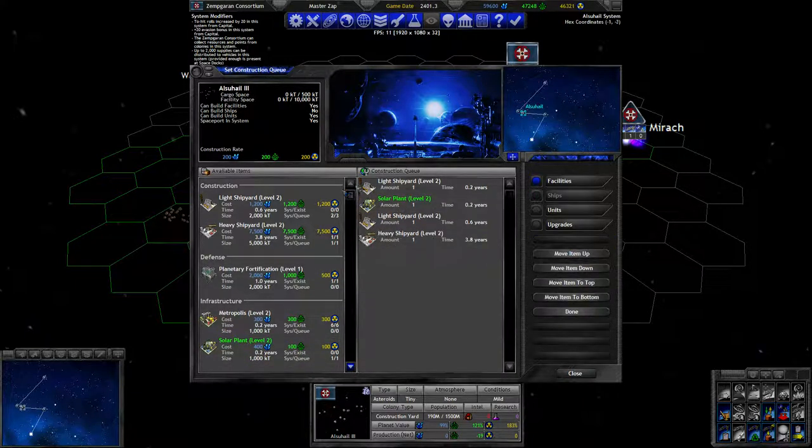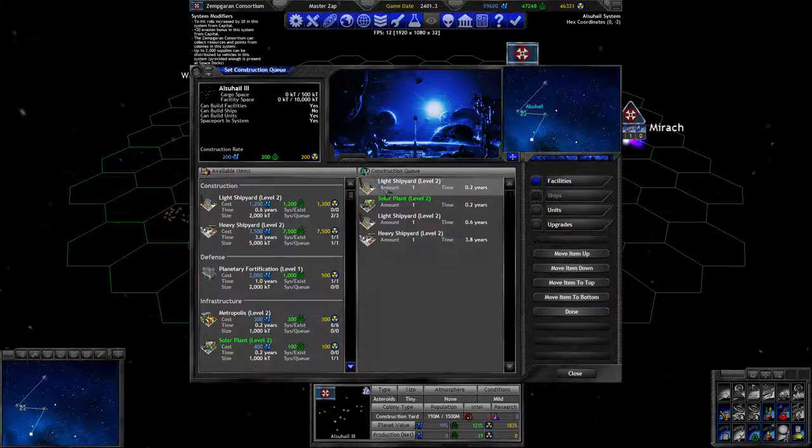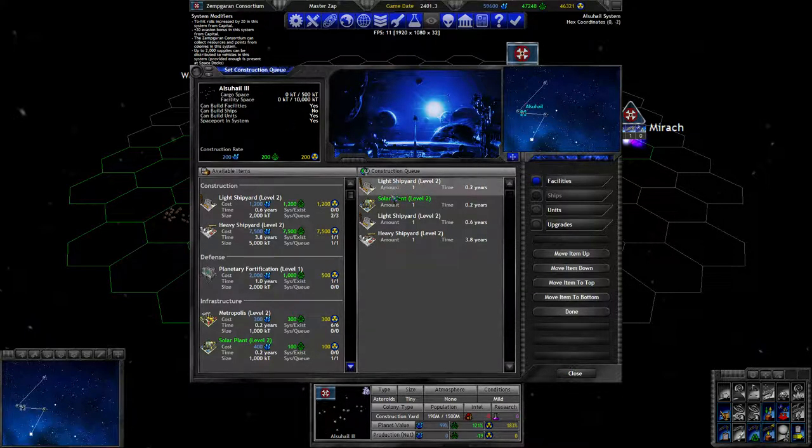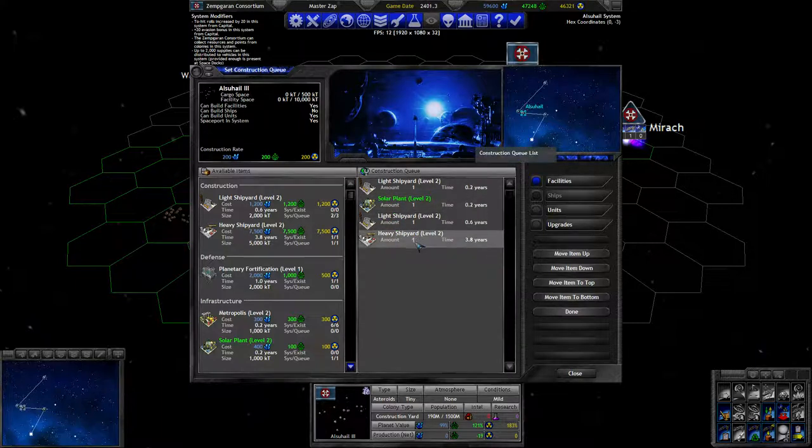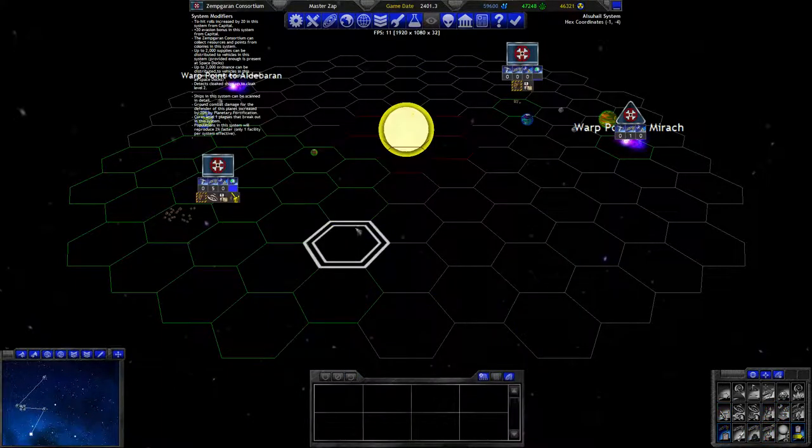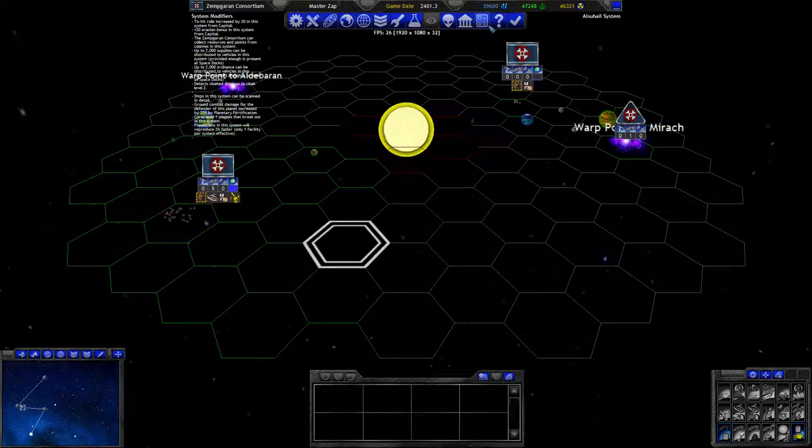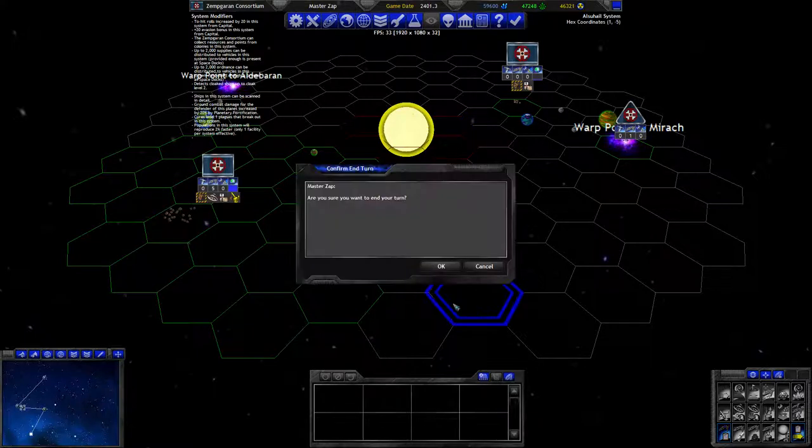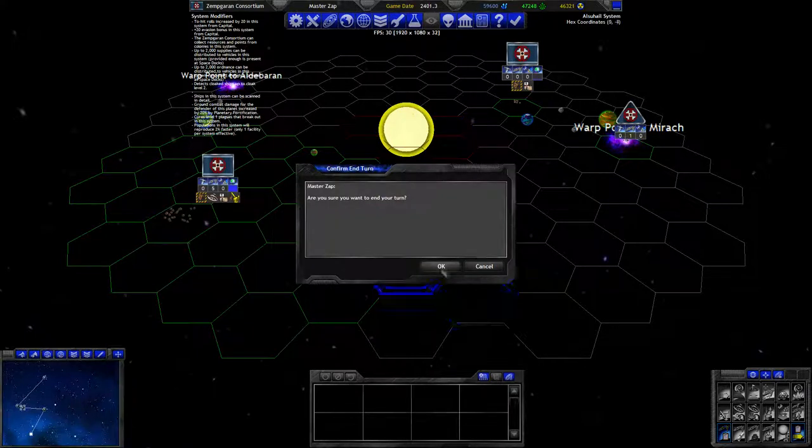These take two kilotons worth of space, two facility slots, then this takes one and these take another two and then takes five and it all fits so far. Nothing else to do.